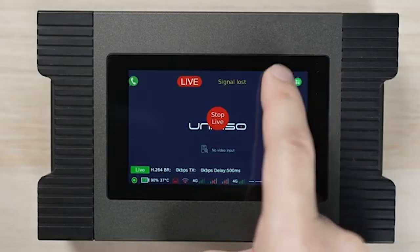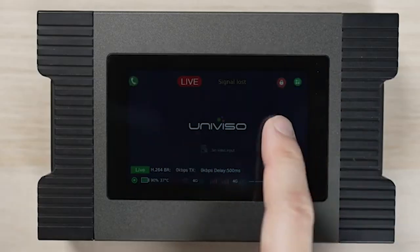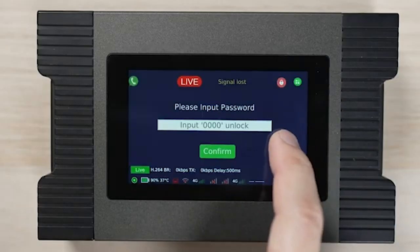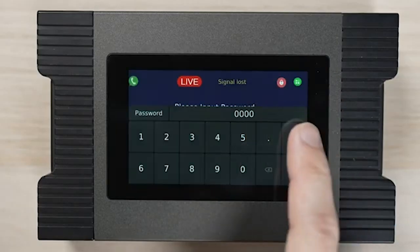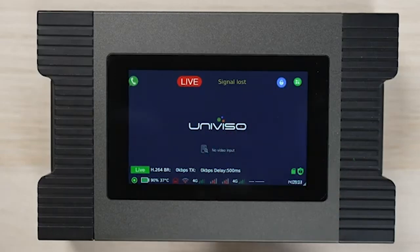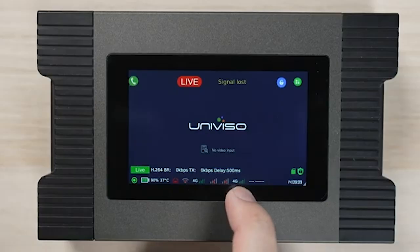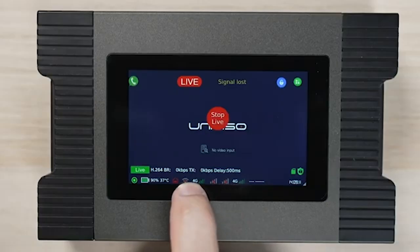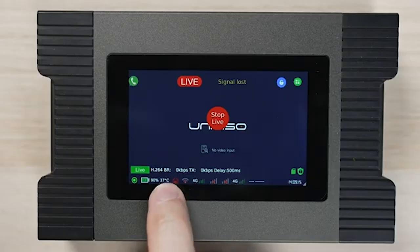We can lock the screen by using the lock button. On the screen, we can monitor the signal as well as battery life and unit temperature.